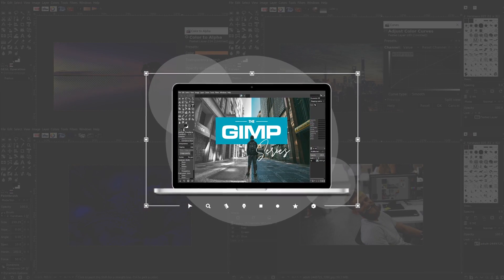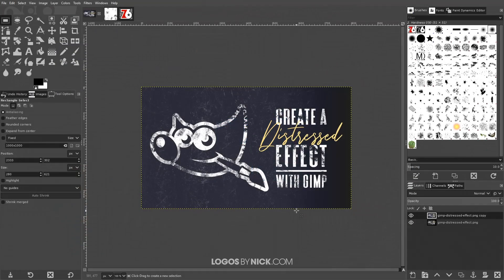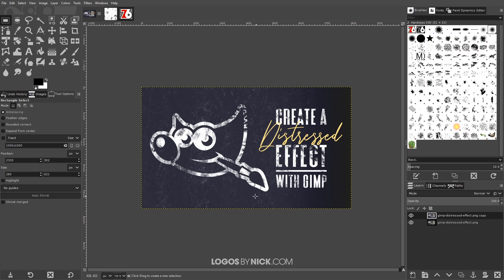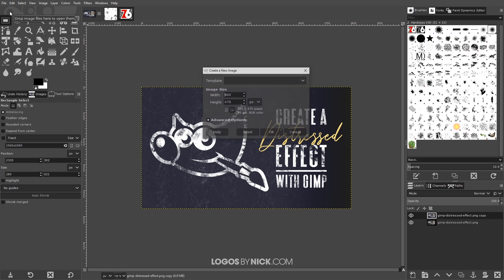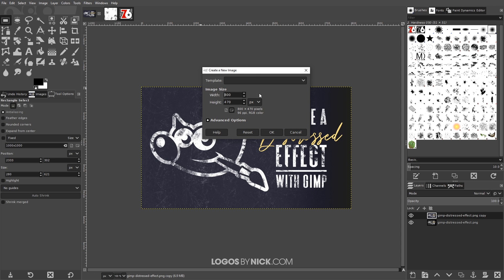So I'm gonna get started here in GIMP. The first thing I want to do is create a new document, so I'll go to File > New and I want to size this document at 800 by 800 pixels.